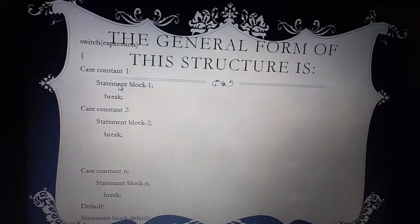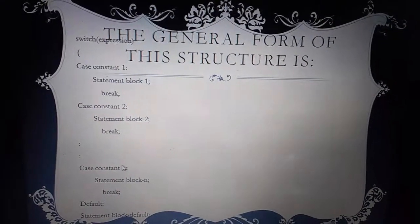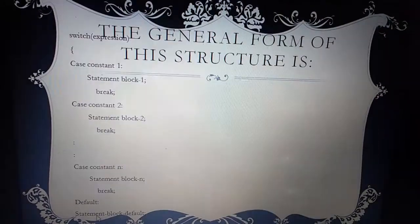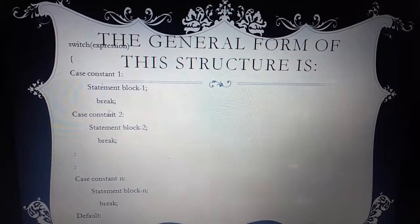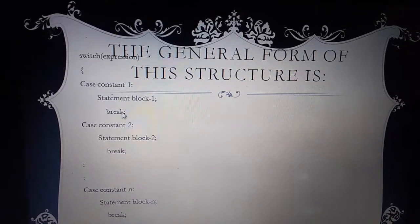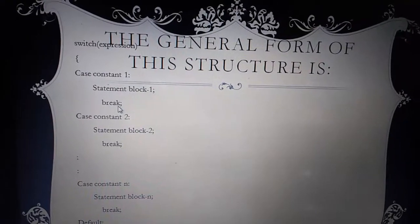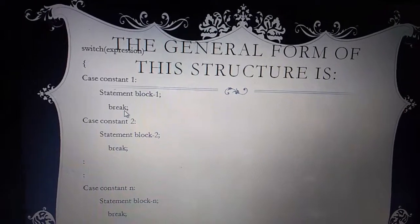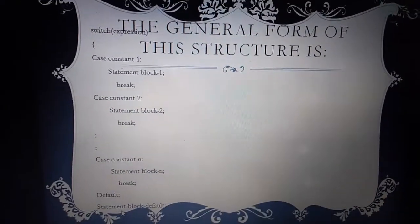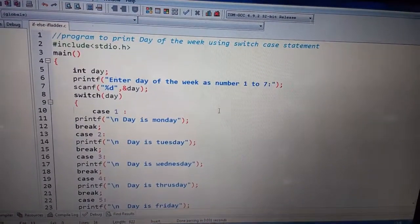Yahan pe bhi hum cases denge — jo bhi user ki request se match hoga, us mein di gayi statement execute ho jaegi aur program wahi end ho jaega. Agar user ne koi aisa case diya jo hamare cases mein se match nahi kar raha, to jo bhi default statement hogi woh execute ho jaegi. Break keyword is liye use kar rahe hain kyunki jab yeh case select hoga, uske saath jo bhi statement block hai woh execute hogi, aur apne program ko wahi pe end karne ke liye hum break use karte hain. Agar break keyword use nahi karenge to compiler baaki cases ko bhi check karega, condition ke true hone par bhi. Last mein — default statement ke baad — hum break use nahi karte, kyunki uske baad koi statement hi nahi jisko compiler check kare.